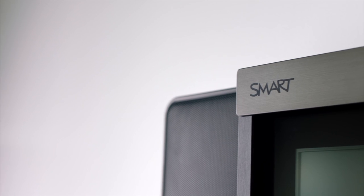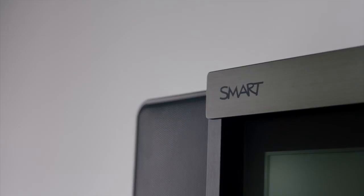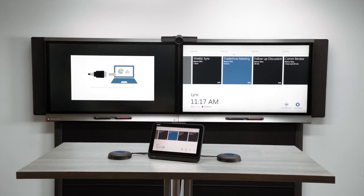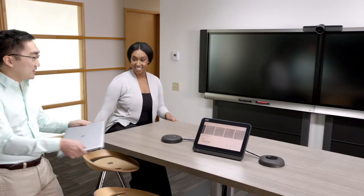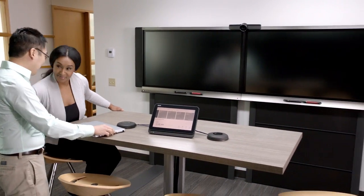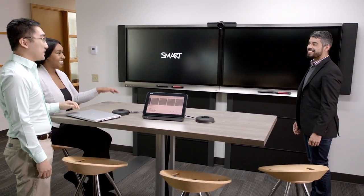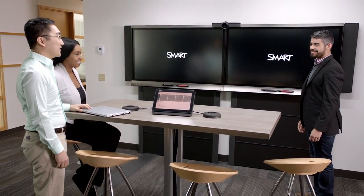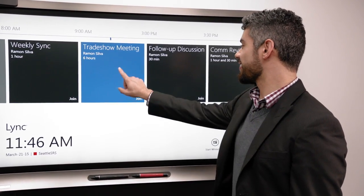The SmartRoom system is the best meeting room solution for Microsoft Link and Skype for Business. Engineered to make meetings more productive, the SmartRoom system isn't just a powerful communication tool — it's a meticulously designed collaboration system.